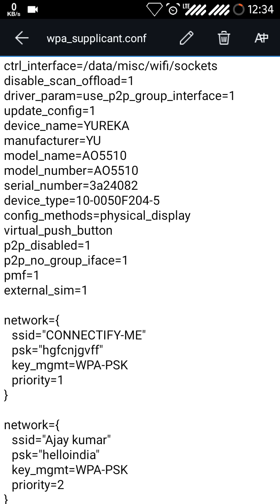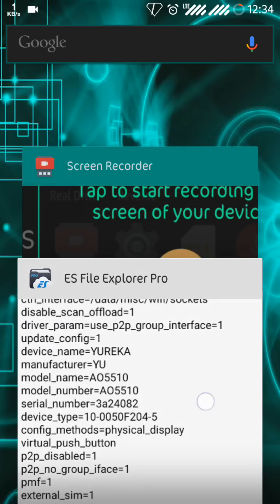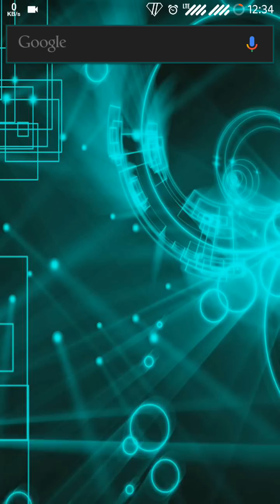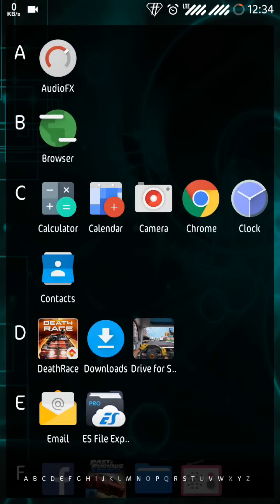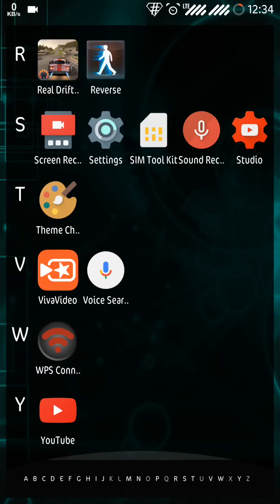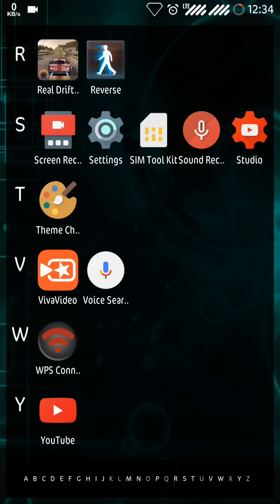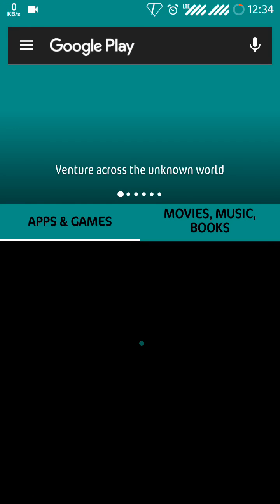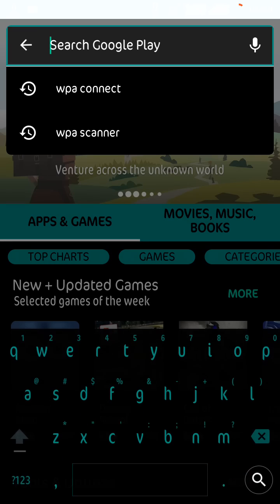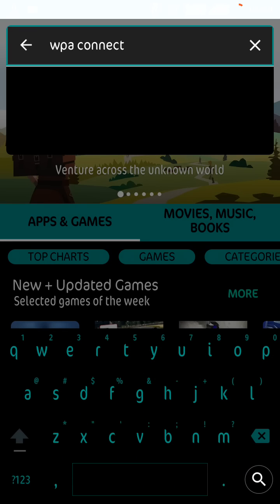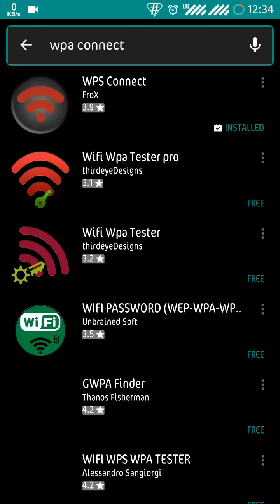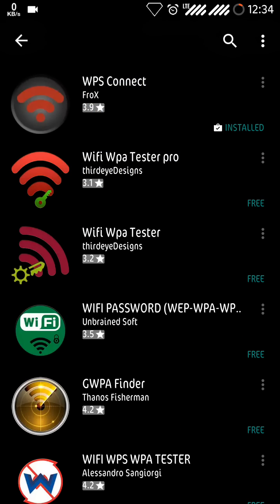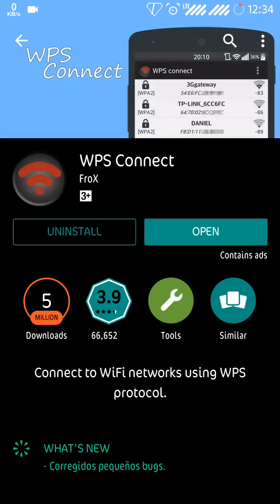So friend, now let's talk about the second method. It's quite easy but needs an app which will definitely show you with some ads.